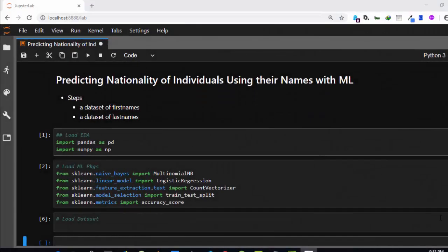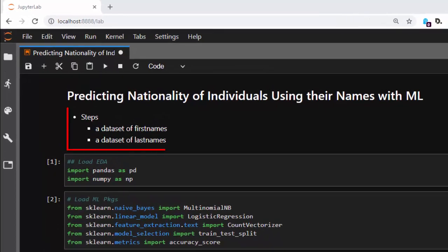Hello everyone, welcome back. My name is Jesse and in this tutorial we're trying to see how to predict the nationality of individuals using their names. The main idea is that we need a dataset of first names and last names with their nationality. Last names will be more accurate since most last names carry nationality signals, while first names are usually borrowed and less reliable.